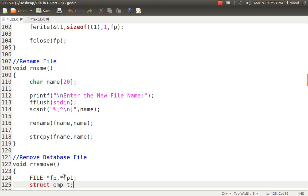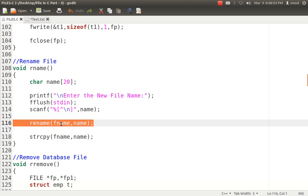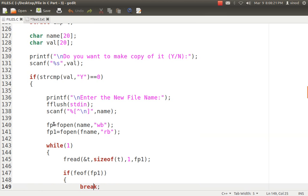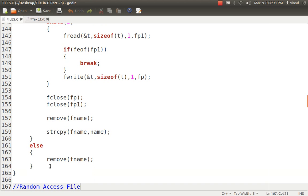For renaming, I ask for the old file name and the new file name, then call the rename() function with both arguments. For deleting, I ask the user if they want to make a copy first — yes or no. If yes, I make a copy; otherwise I call remove() with the file name to delete it. The remove function should be used very carefully, as all data will be lost.